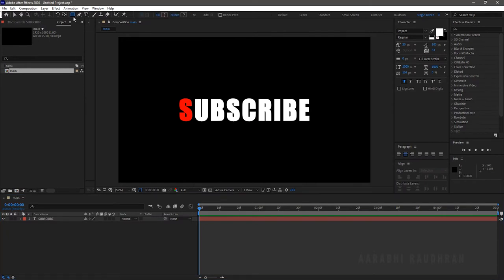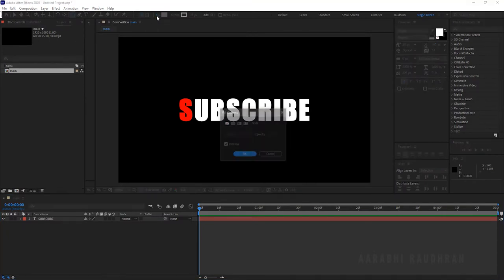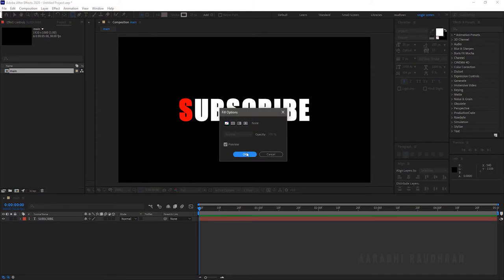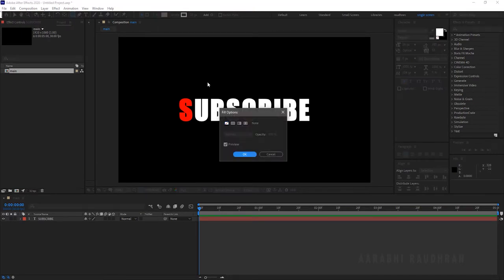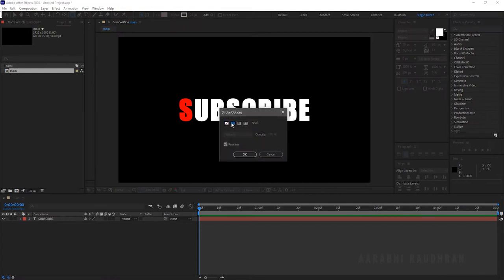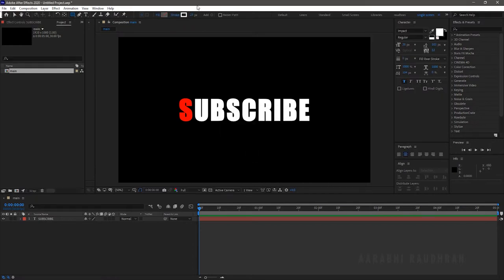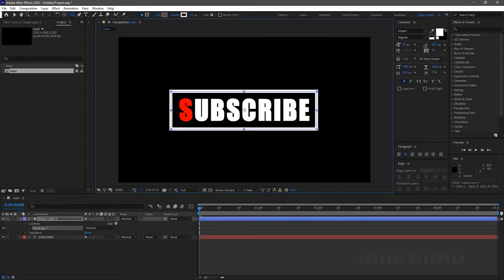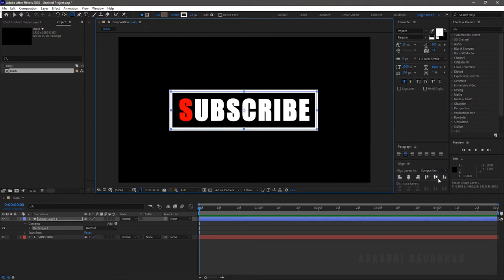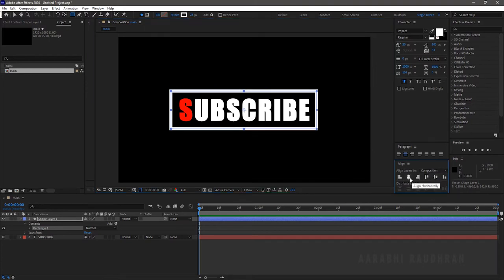Select the rectangle tool to create a box around the text layer. Select the fill as none and stroke to white color. Select the stroke width to 23 and create a box around the text layer. Align the shape layer to the center of the composition.